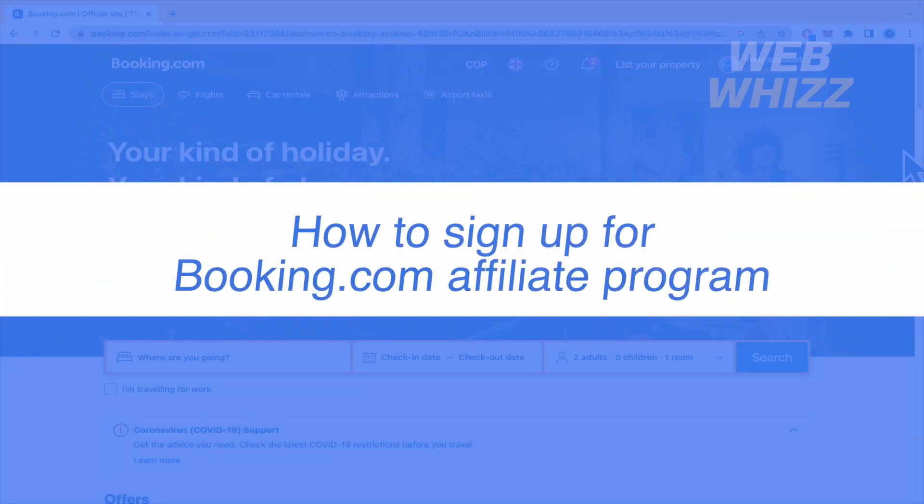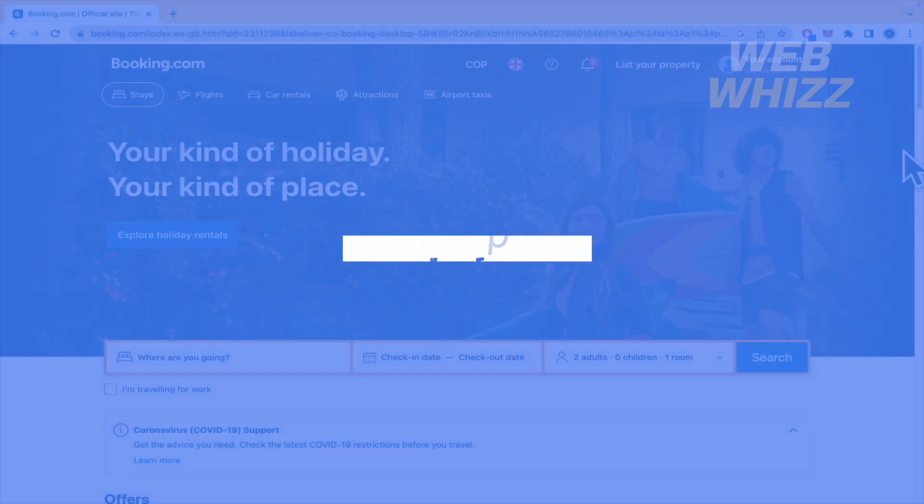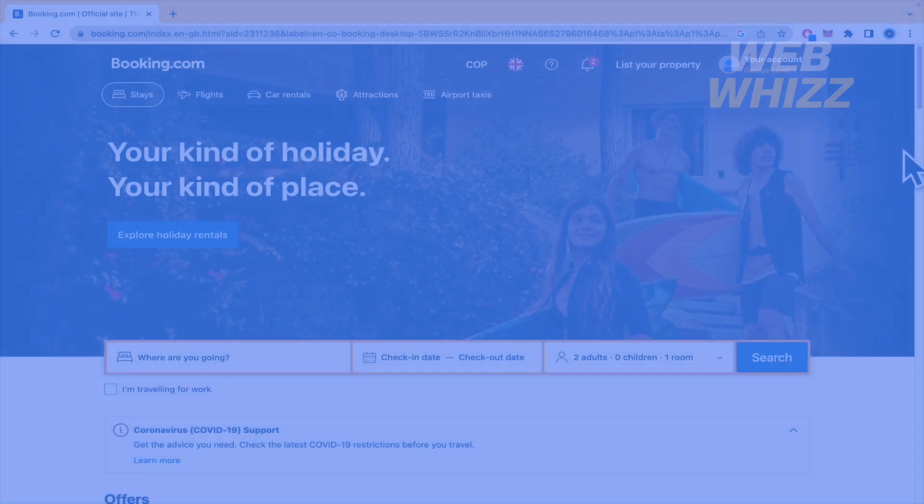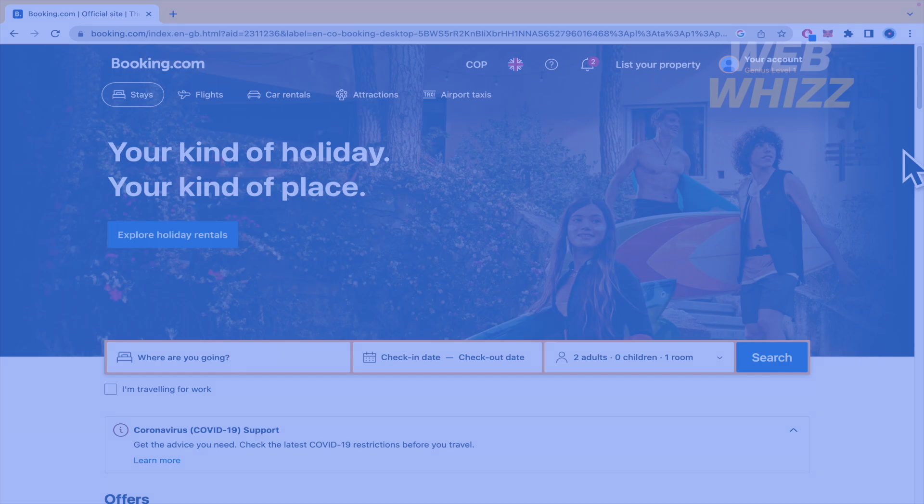How to sign up for Booking.com affiliate program. Hello and welcome to our channel with Wiz. In this tutorial I'm going to show you how to sign up for Booking.com affiliate program.